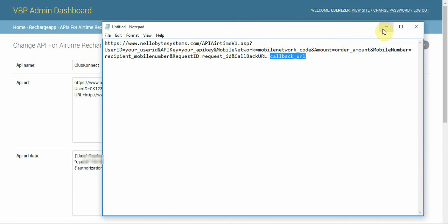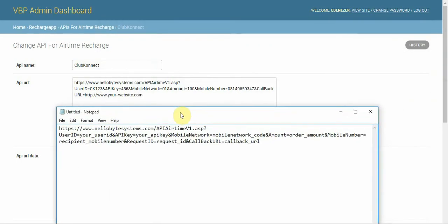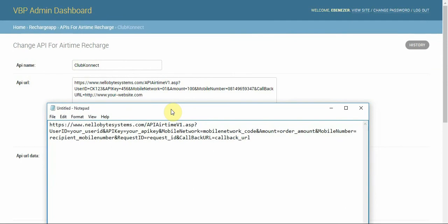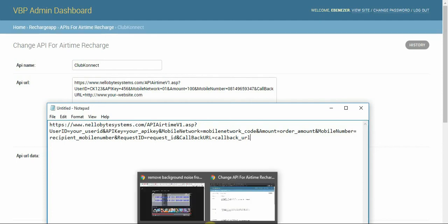All these parts, as required by the API, need to be provided — it's very important. On NelloByte, your user ID looks like 'ck123...', followed by your API key, and then your network code. You'll need to check their documentation for the specific network codes.